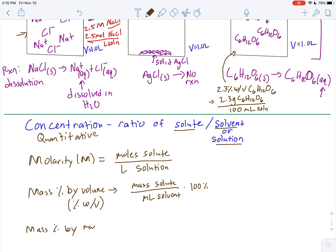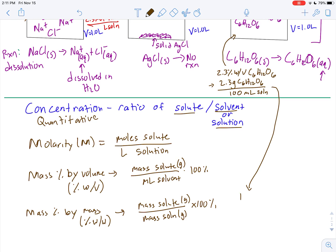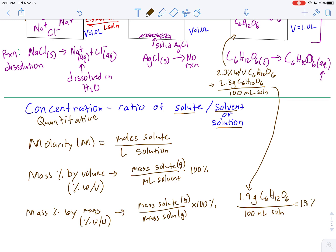We also use mass percent by mass (% w/w), which is the mass of the solute in grams divided by the total mass of the solution in grams, times 100%. For example, that solution might be described as 1.9% w/w, meaning 1.9 grams of solute per 100 grams of total solution.